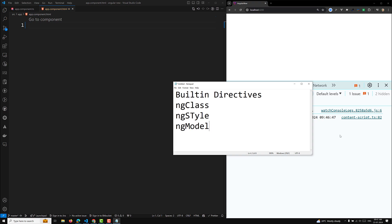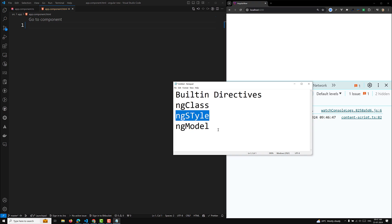ngClass adds or removes a set of CSS classes. ngStyle adds and removes a set of HTML styles. ngModel adds two-way binding to an HTML form element. If you are having a single class, you can use the class binding directly without any problem.